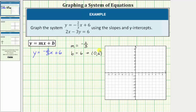Let's graph this line, so we'll plot the y-intercept at zero comma six. Because the slope is negative two over positive three, from the y-intercept we'll go down two, right three, and we can do this multiple times — down two, right three, down two, right three. The graph of the first linear equation must pass through these four points and look something like this.